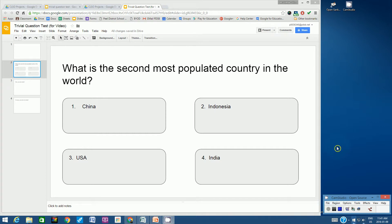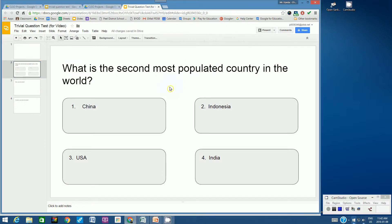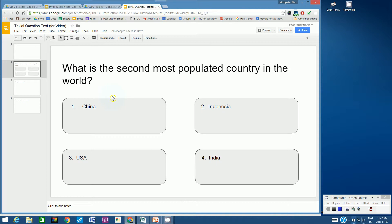Hello students, welcome to this video tutorial on Trivia Question Test Part 2. In the first part of this video, we learned how to create a good trivia question and provide four examples. It's basically a multiple choice question. We also learned how to program each answer to go to a specific slide.